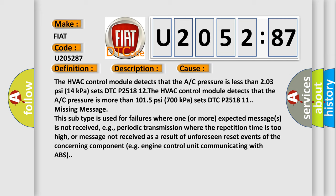For example, periodic transmission where the repetition time is too high, or message not received as a result of unforeseen reset events of the concerning component, e.g., engine control unit communicating with ABS.